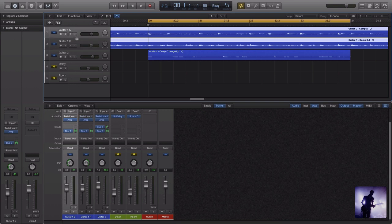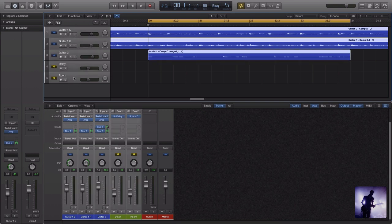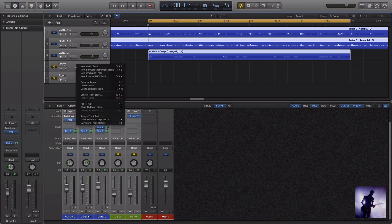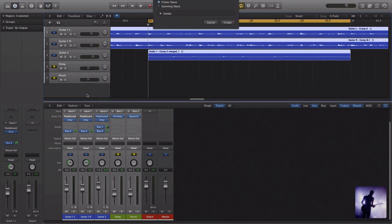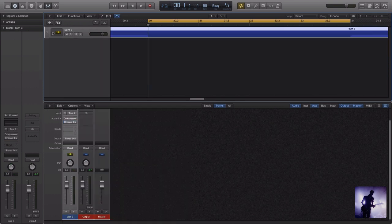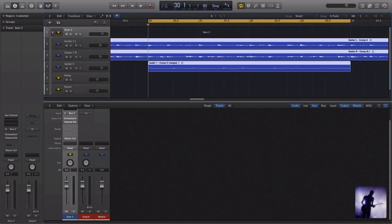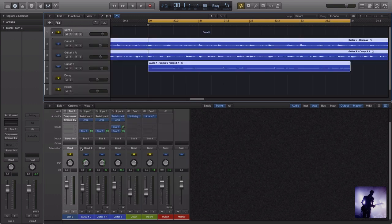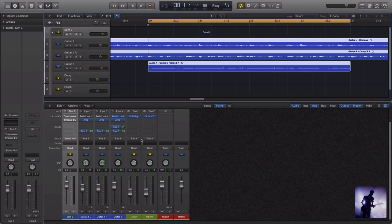Select the top track here, hold shift, select the track at the bottom. Now they're all selected. I right click, press create track stack. Now I'll come down to a summing stack. If I create that, you can see it's doing a similar thing in terms of I can condense that all down to one track now. But what's happened here is it's changed the output of all of my tracks now to bus three.